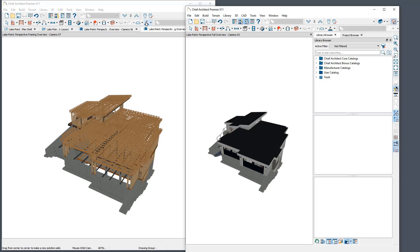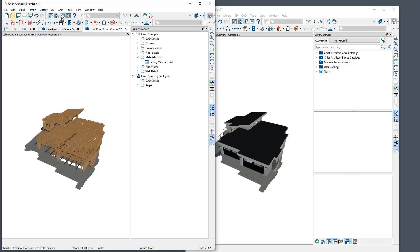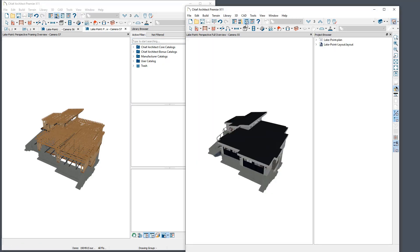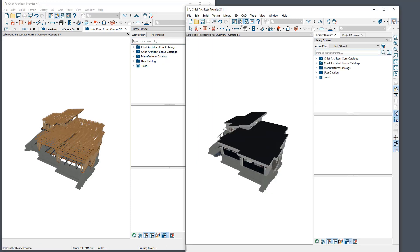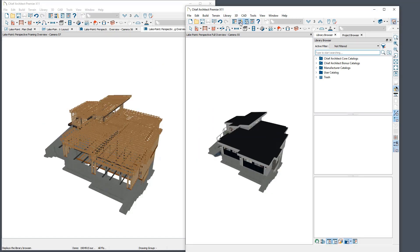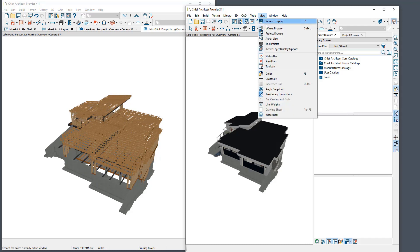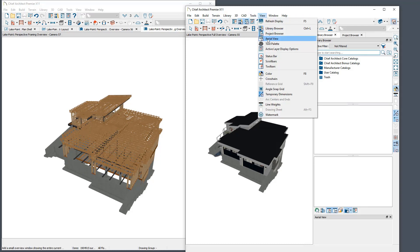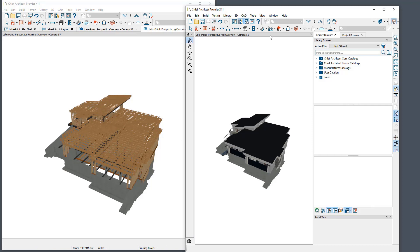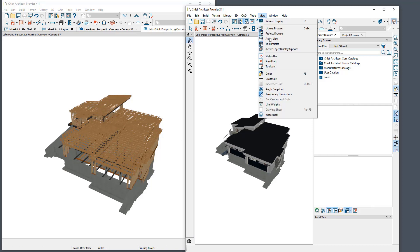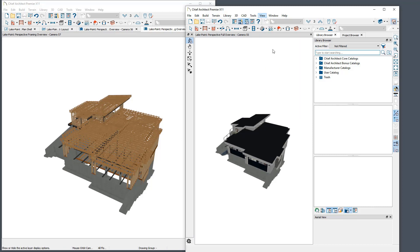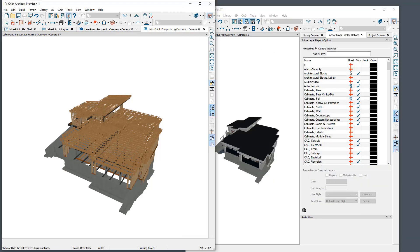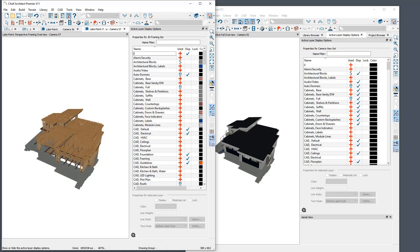Be aware that the Project Browser and Library Browser side windows can only be displayed on one window. However, they will still function normally between all windows. If you enable either of these side windows where it is not currently displayed, it will close in the other window in order to open in the current one. The Aerial View, Tool Palette, and Active Layer Display Options side windows are all window specific, so they can be opened and closed without affecting the other window.